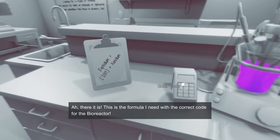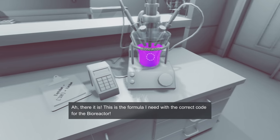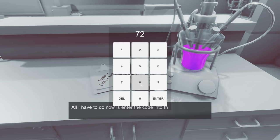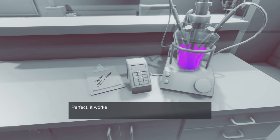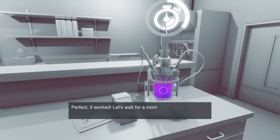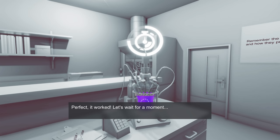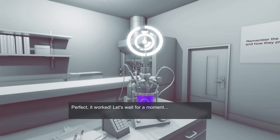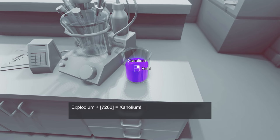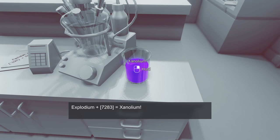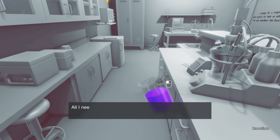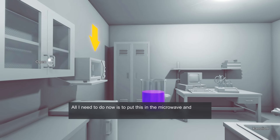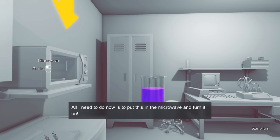Alright, I'll stick this right here so I don't forget, and we're gonna put 7283, ENTER! This is perfect! It worked! Let's wait for a moment, and then boom! We have xanolium. I'm not sure how to pronounce that, to be honest. Xanolium's close enough to me, though.